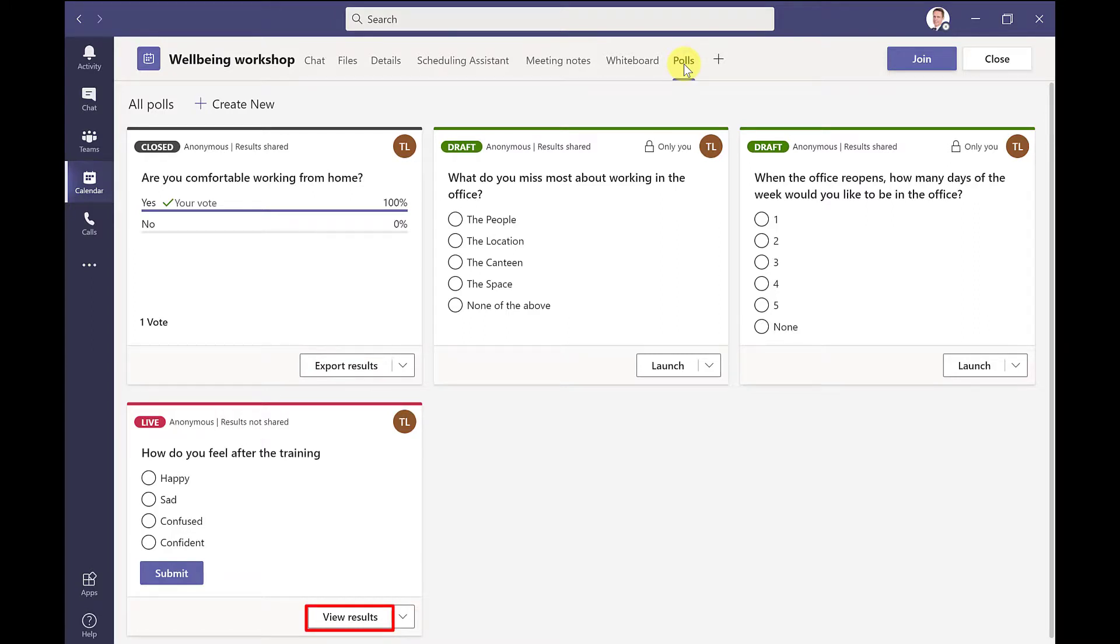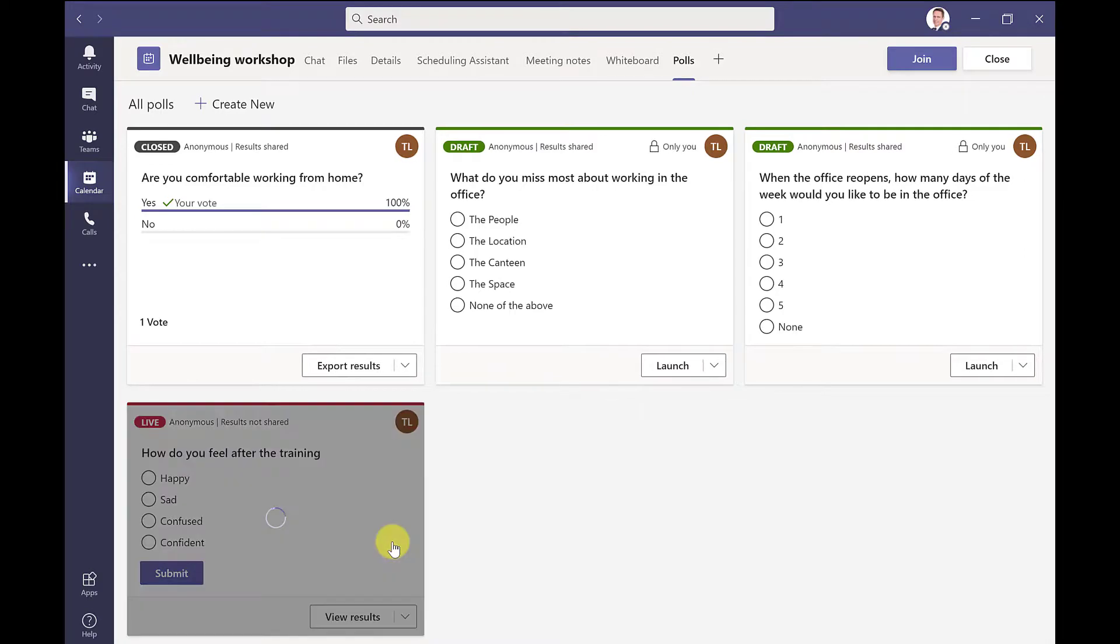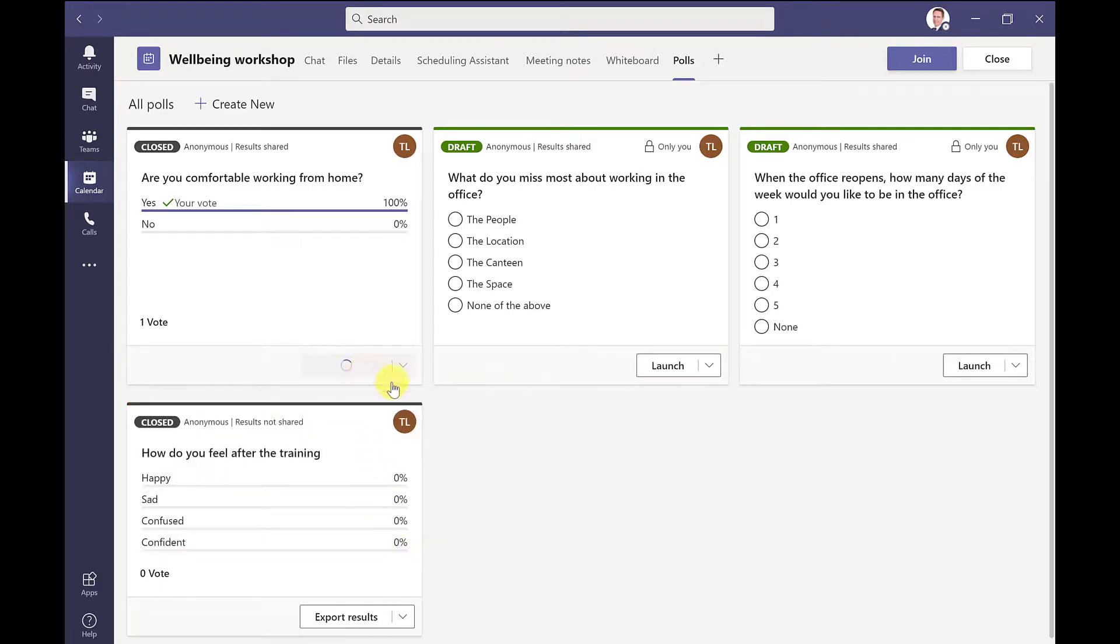So remember to close a poll, just click on the drop down and select close poll. Let's export the results.